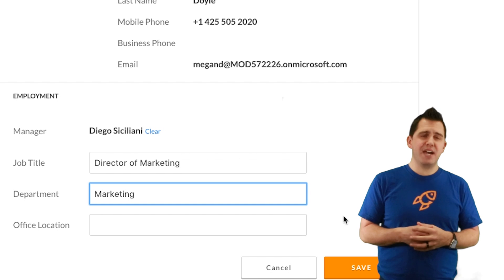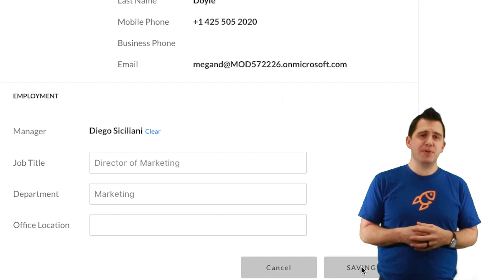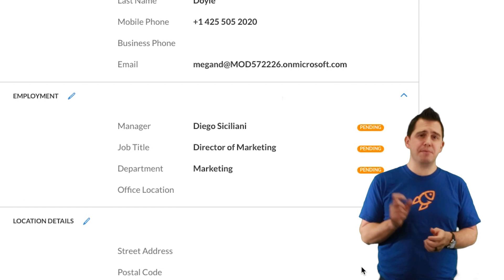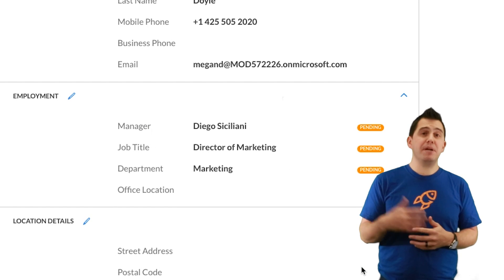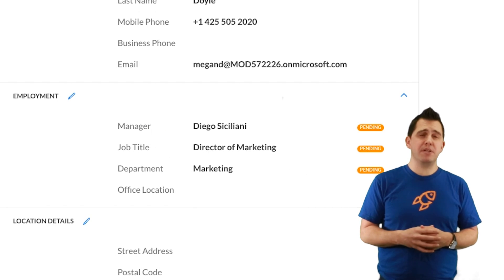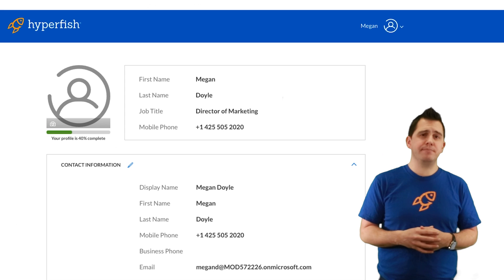When Megan clicks save, it will show that there's some pending data there that will have to be approved by someone within the organization.